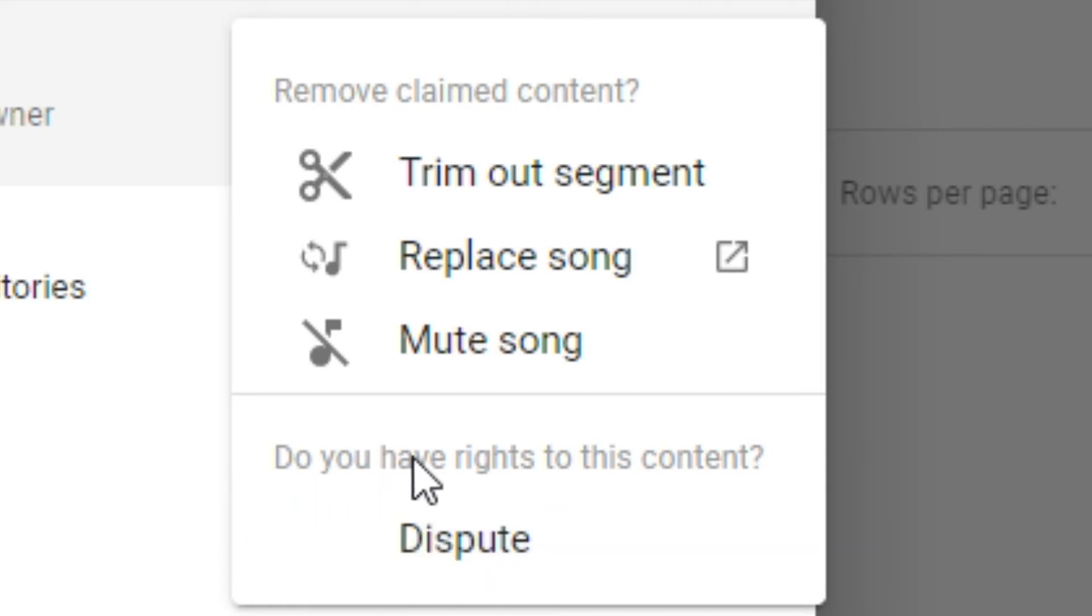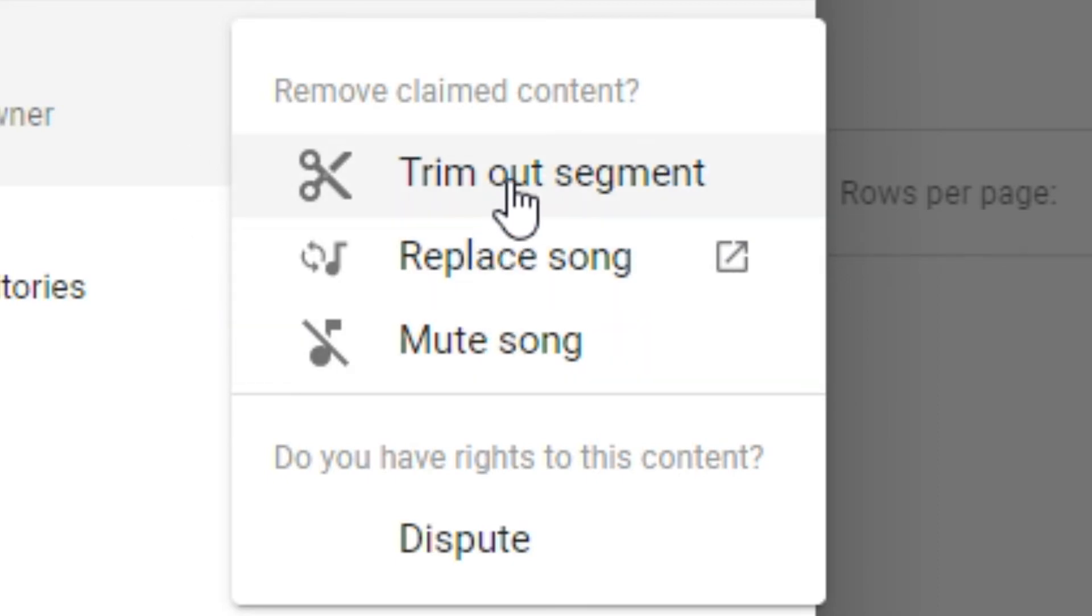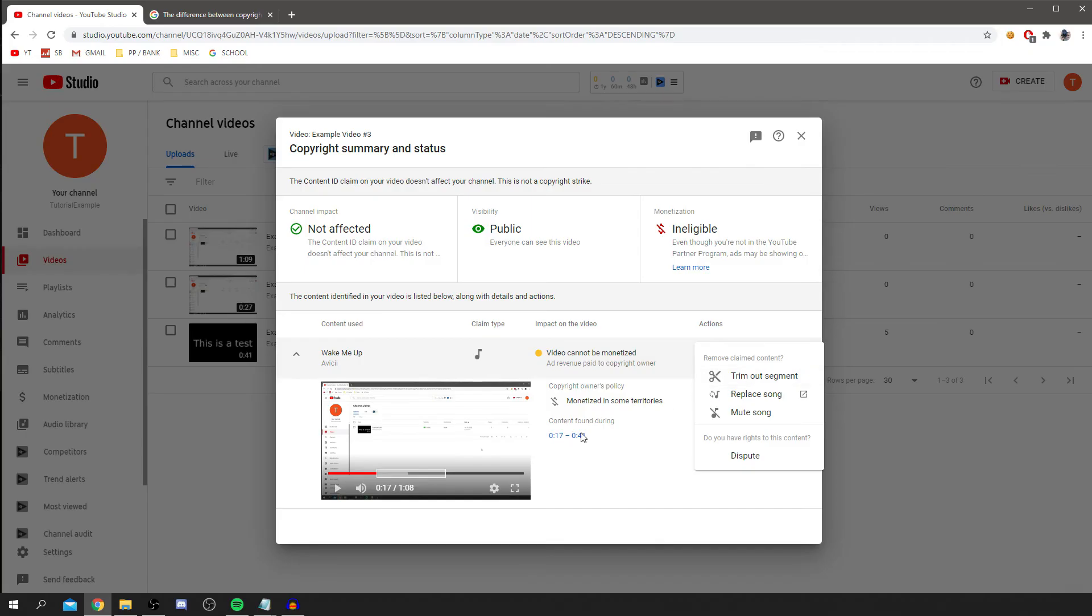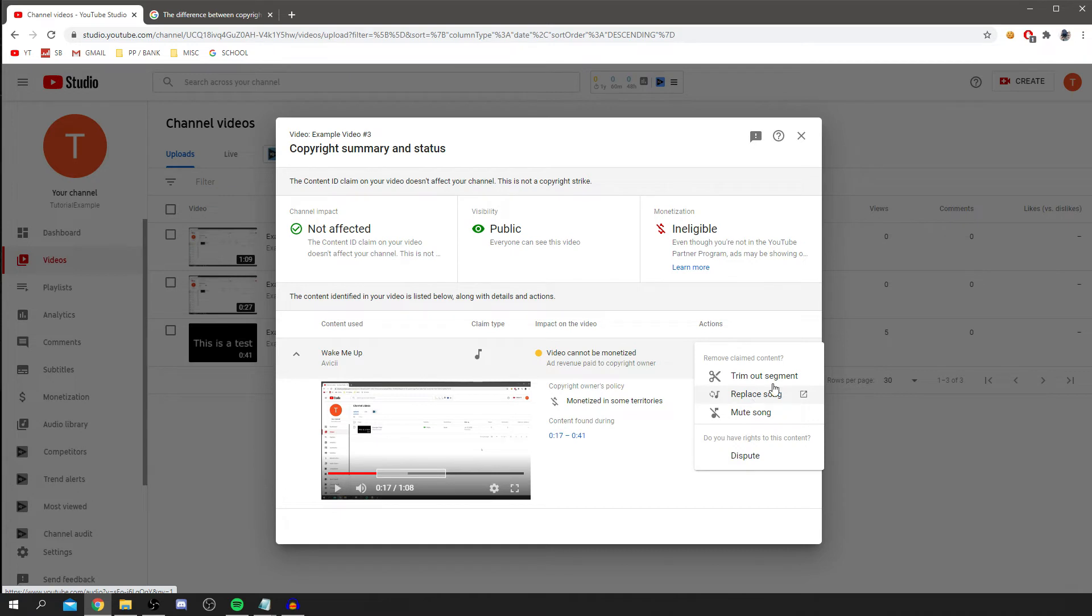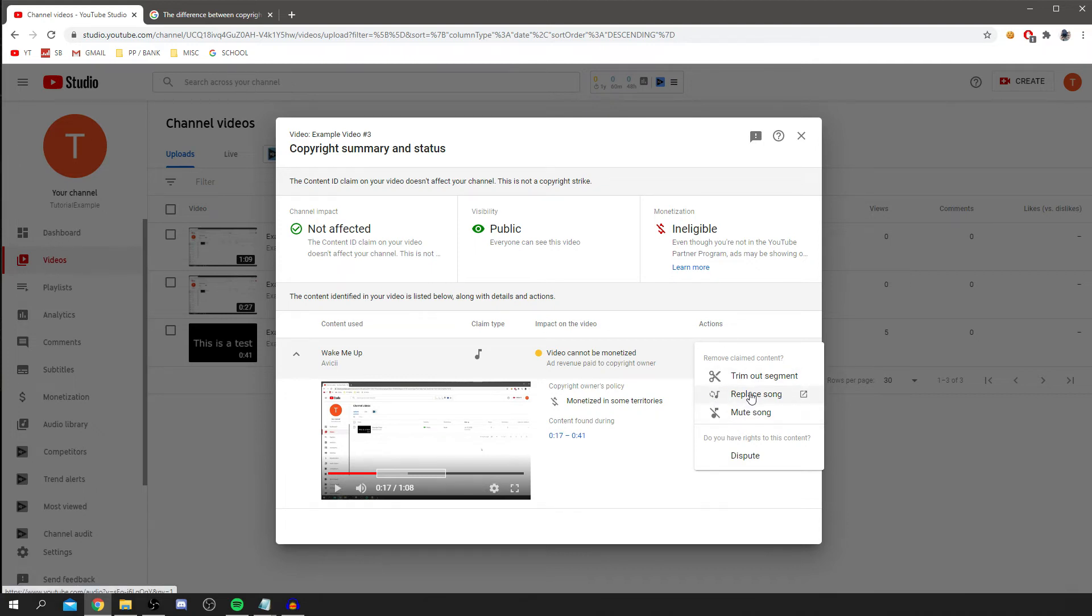As you can see, there are a few options you can go for. Trimming out the segment is going to remove this section, so the video is going to lose this time of about 24 seconds. Otherwise, you can just mute the song and YouTube will mute it and there will just be nothing there. Or you can replace the song using copyright-free music. Now personally, all of these sound pretty good for me. I'm just going to trim out the segment because I don't need the segment. But depending on what you've shown in the video, it may be necessary for you to keep it in.